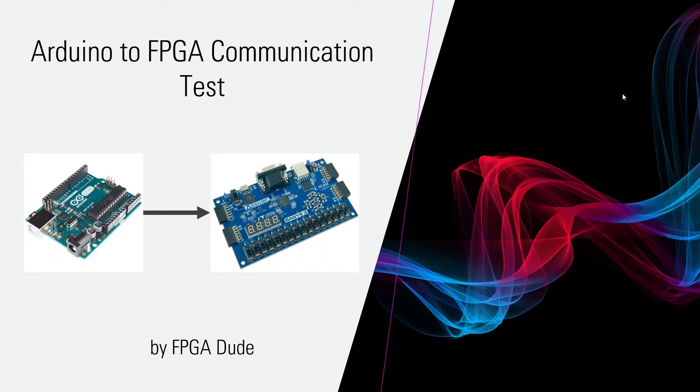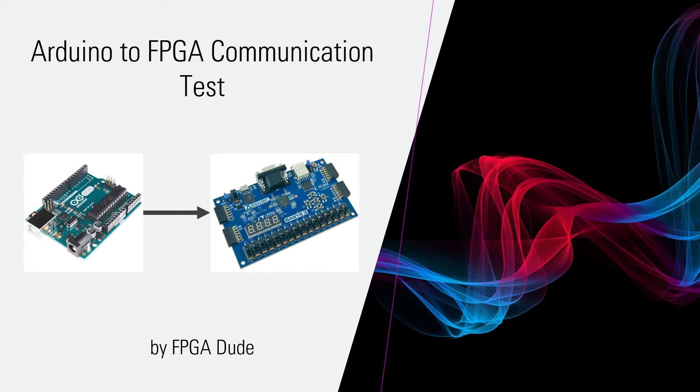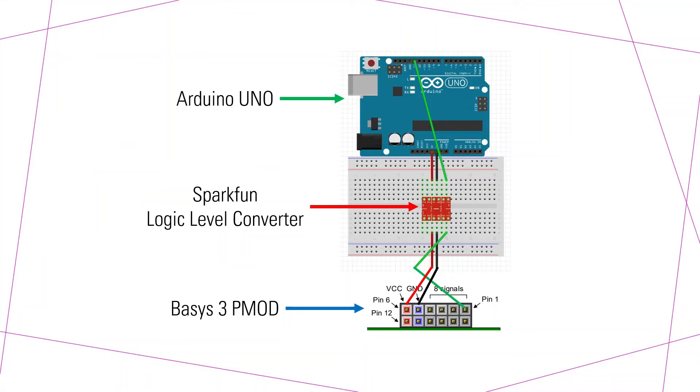Hello everybody, this is David with another FPGA video. As you can see on the screen, I'm going to tie an Arduino and drive a signal to the Basys 3 FPGA, and here's the setup for how I'm going to do that.